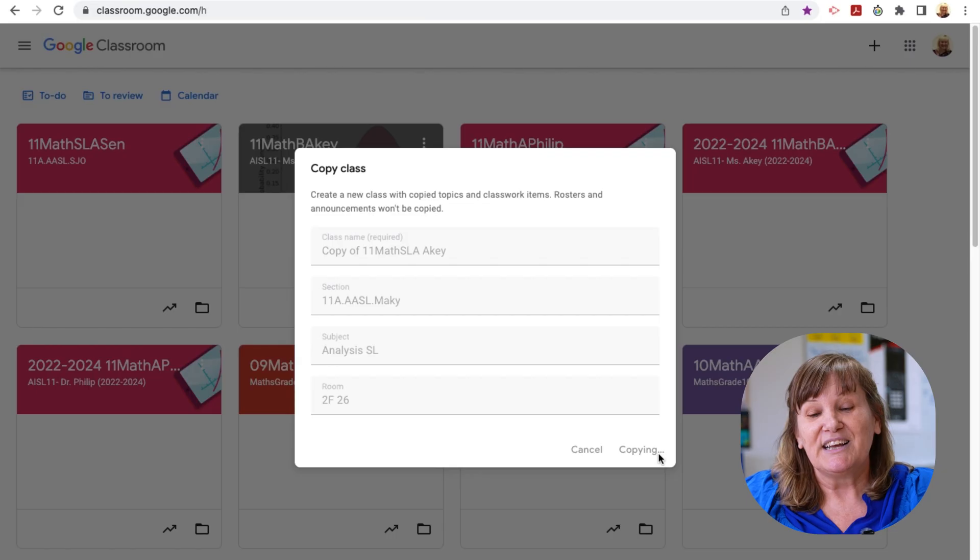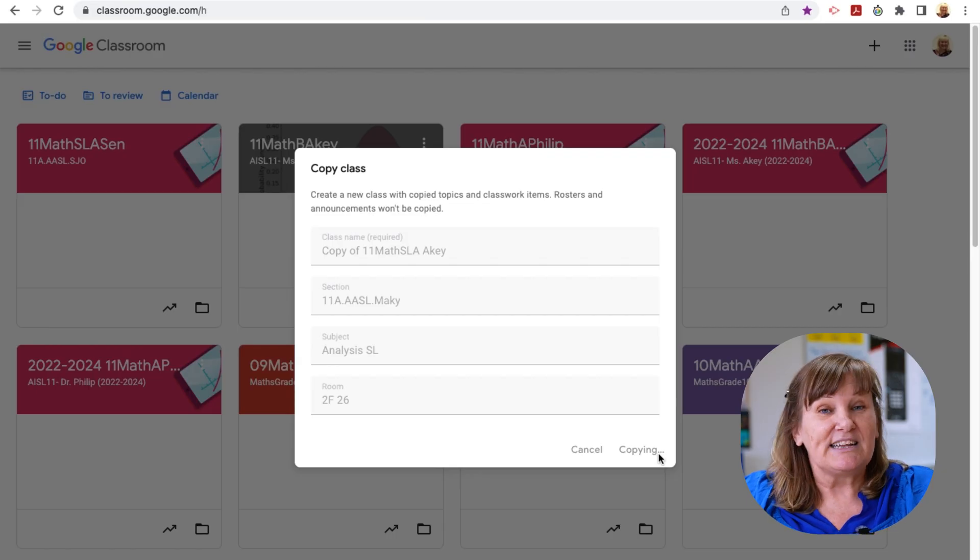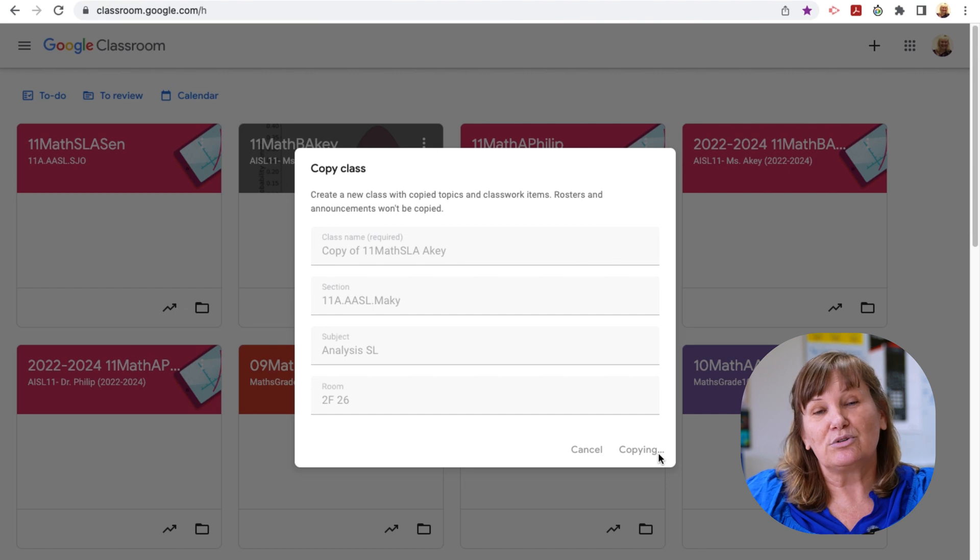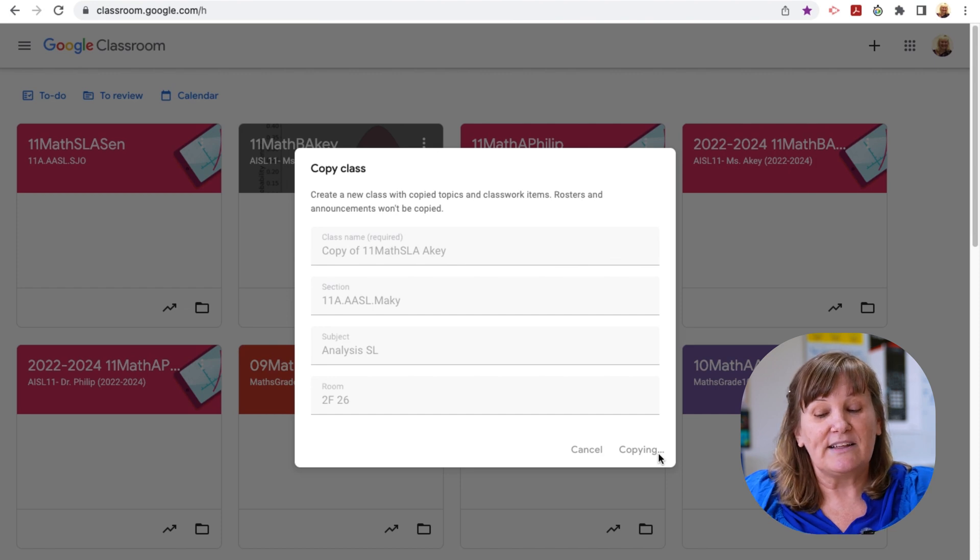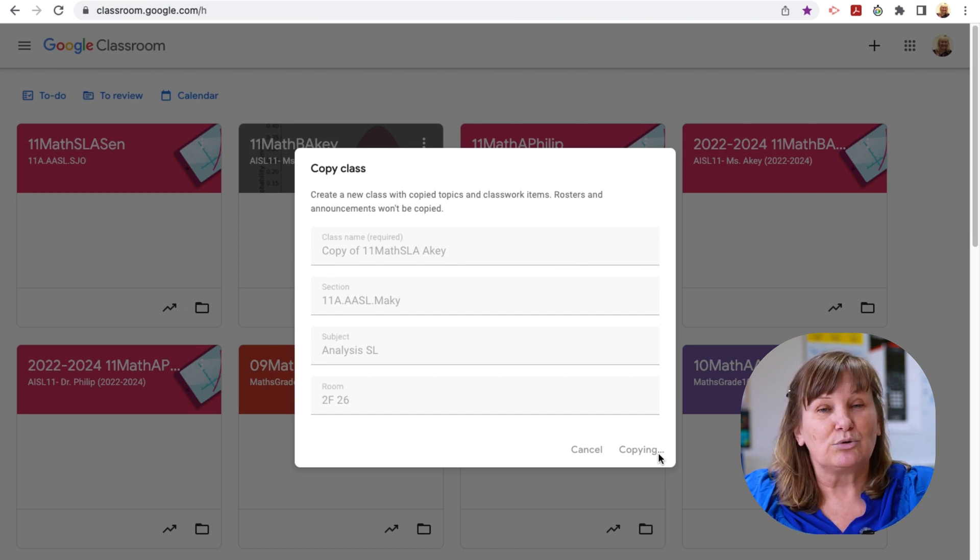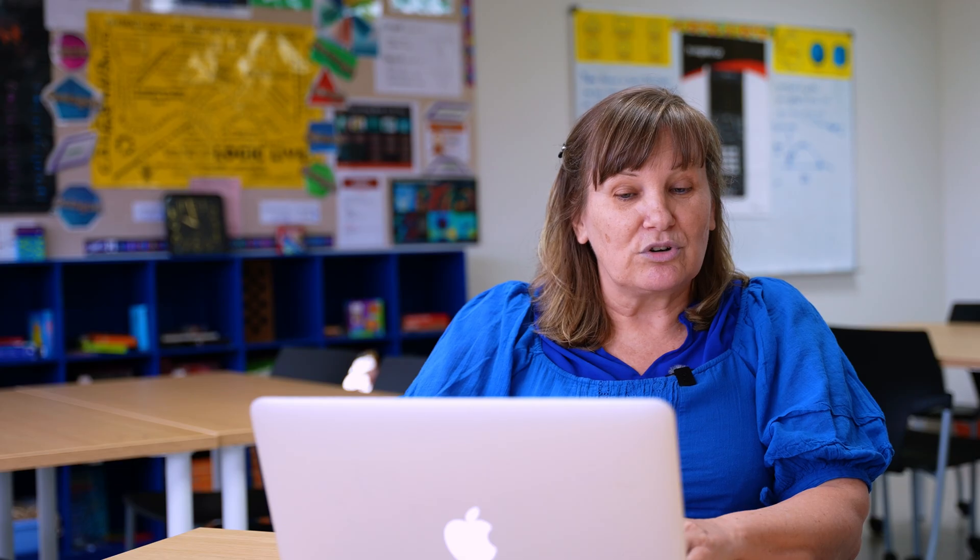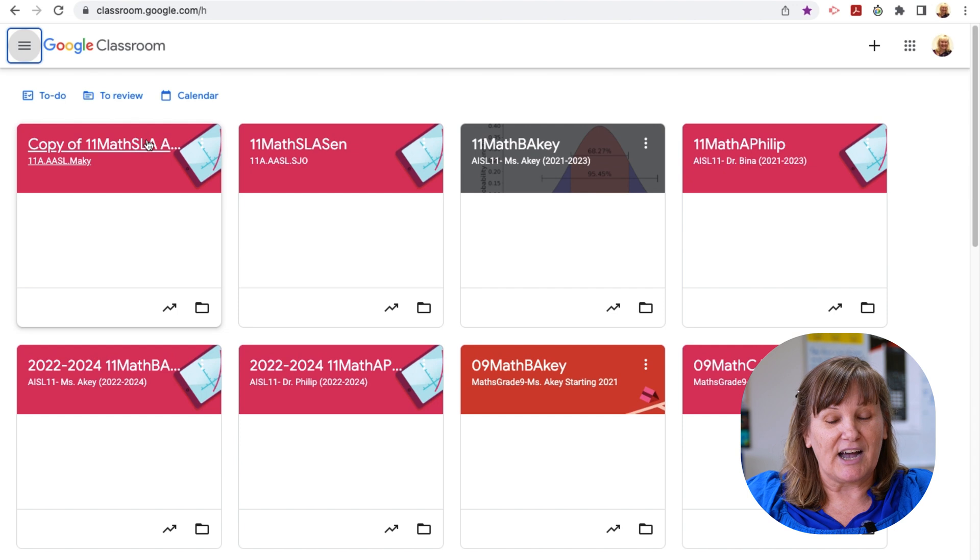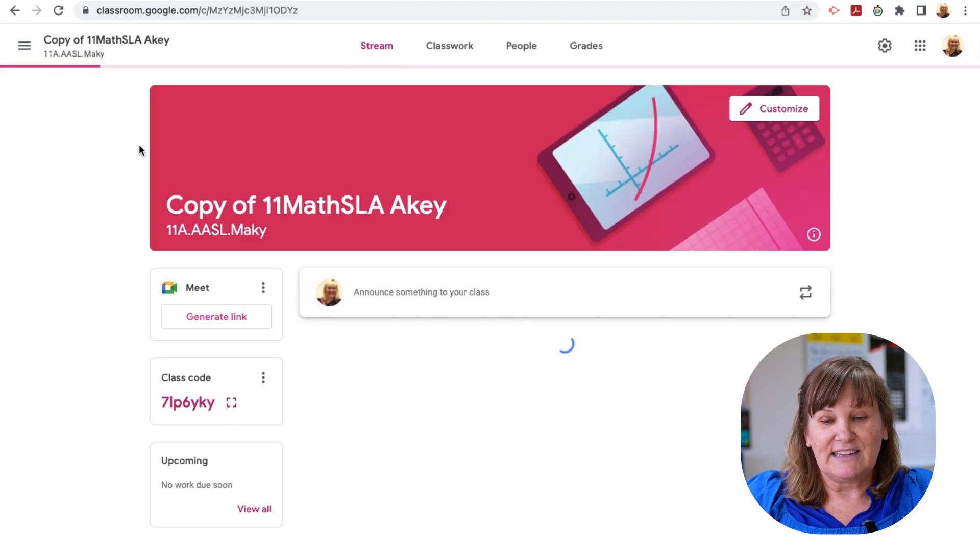And now, I've taken Mr. Sen's Google Classroom for grade 11 analysis, and the system is creating a whole new one just for me to use, and I don't have to start from scratch. But the thing I really like is when Google Classroom is making this copy, everything that he has in his Google Classroom is in draft form. Google Classroom is making a copy. Let's see if it's done making that copy for me. Looks like it is.